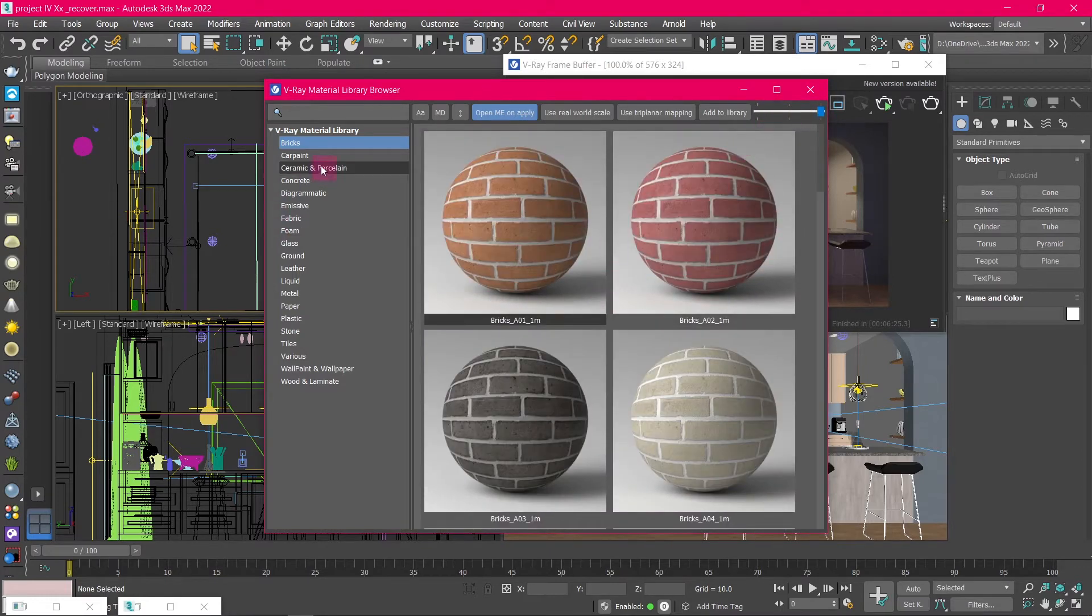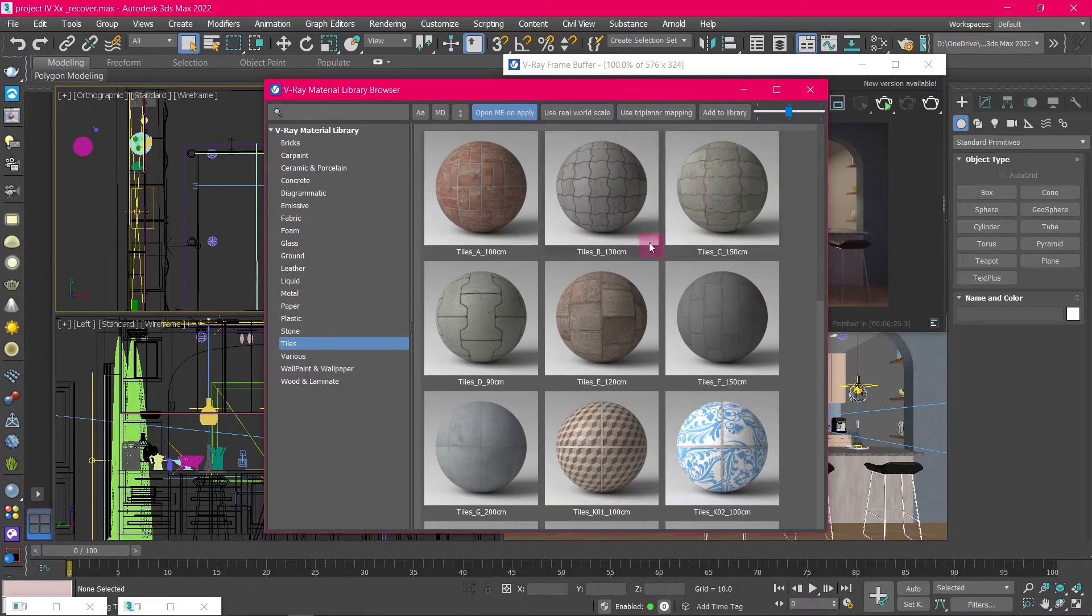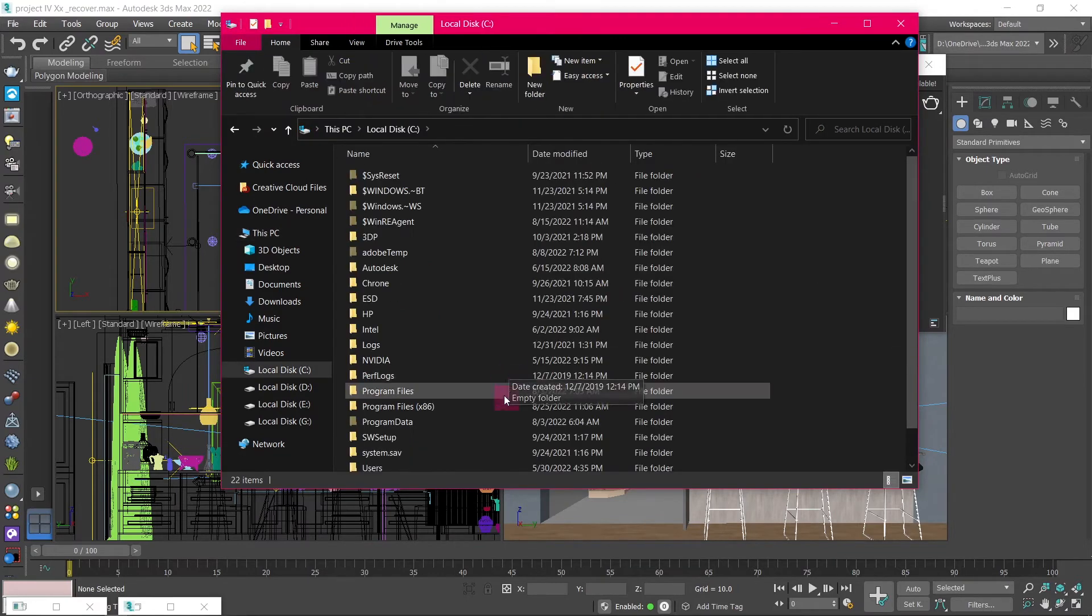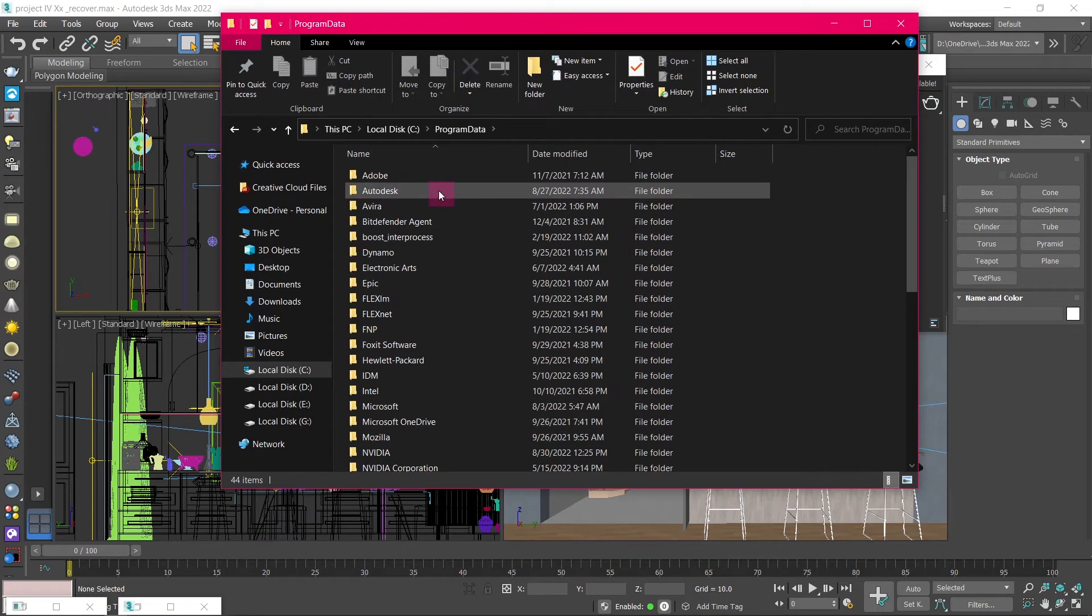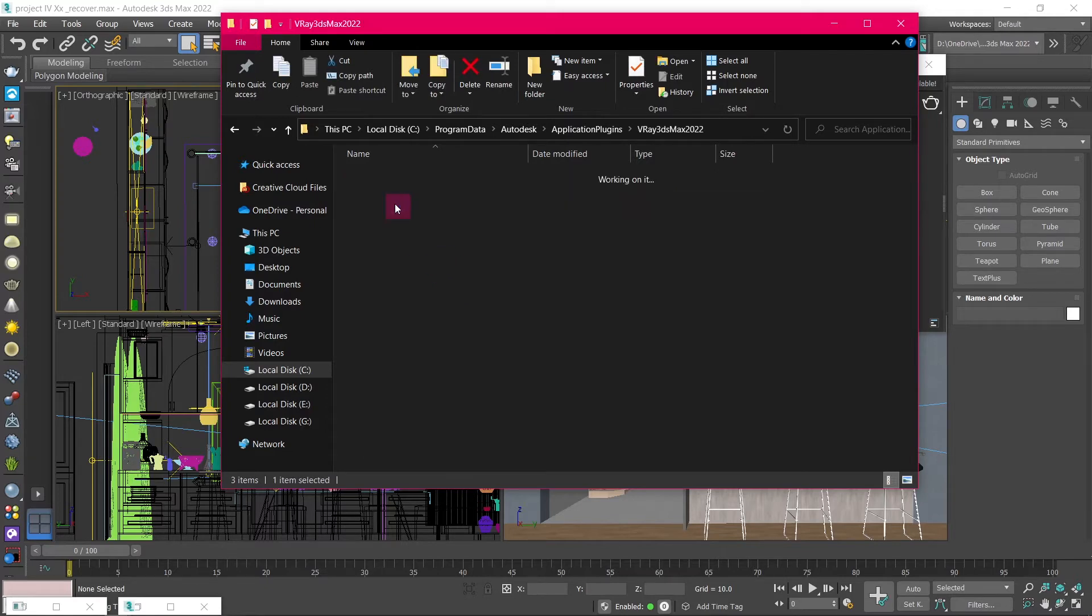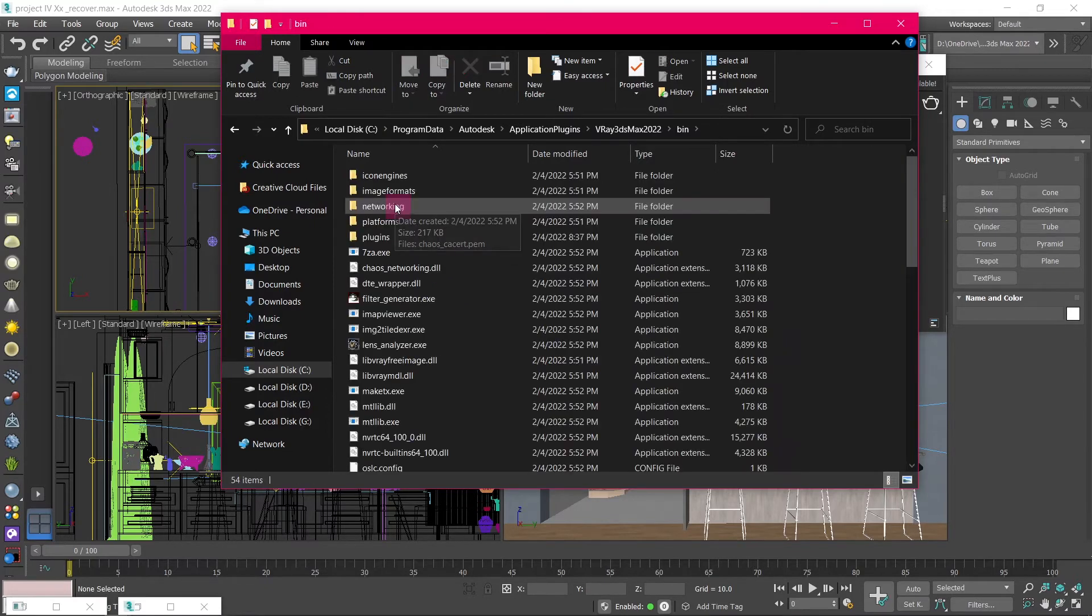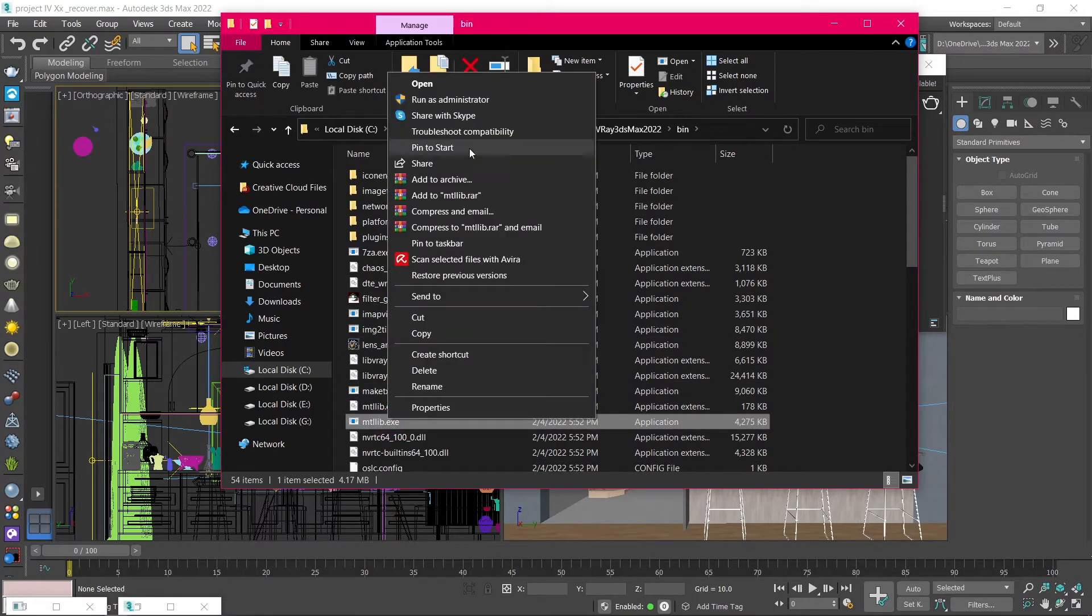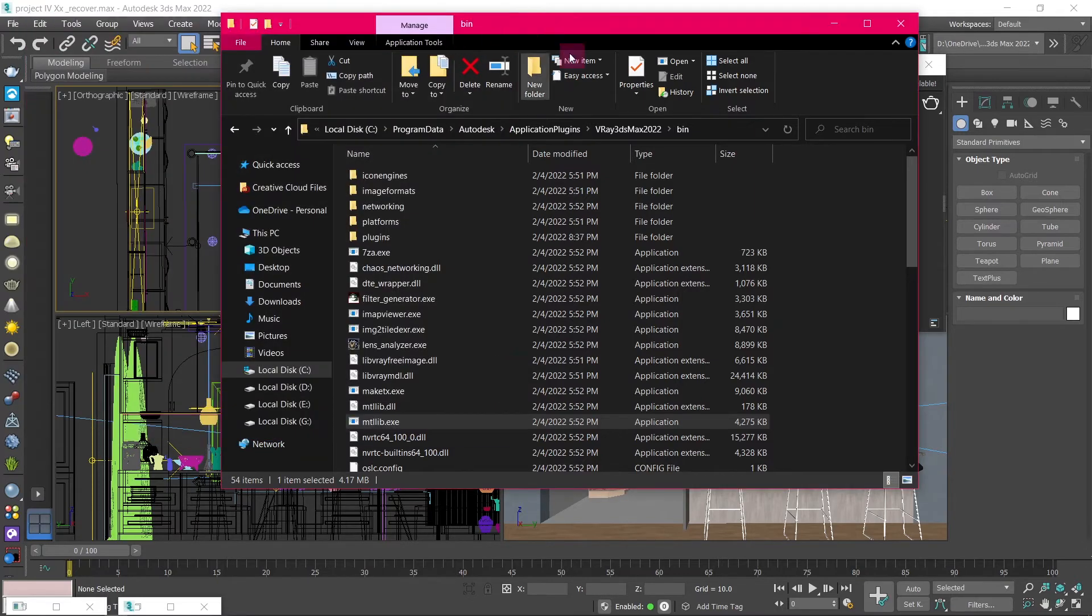If your V-Ray material library is not installed already, you can install it manually by going to C-Drive, Program Data, Autodesk, Application Plugins, V-Ray 3dsMax, Bin, then click on this .exe file and run it as Administrator. A download window will appear. Just click on Download and the V-Ray material library will be installed.